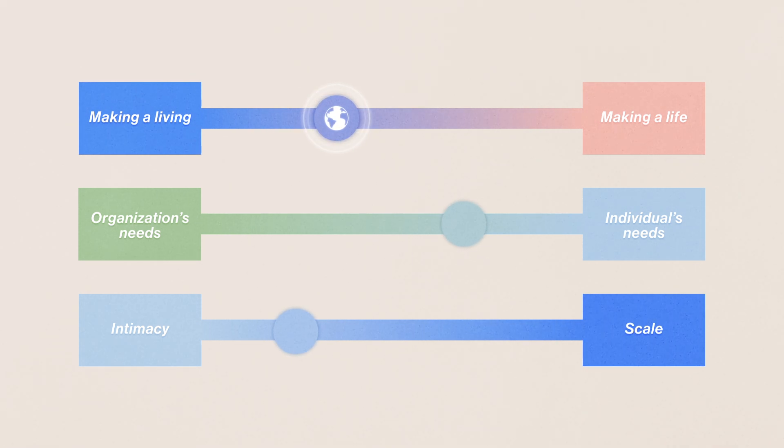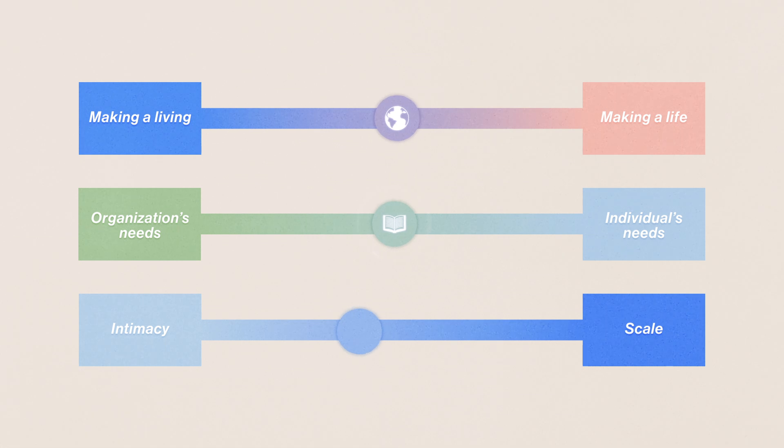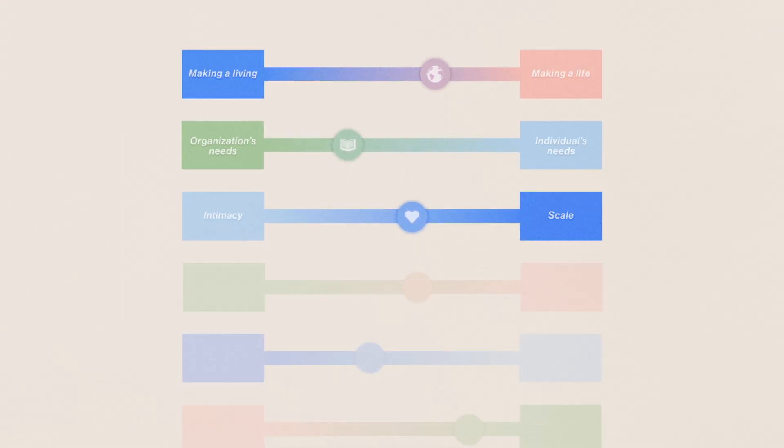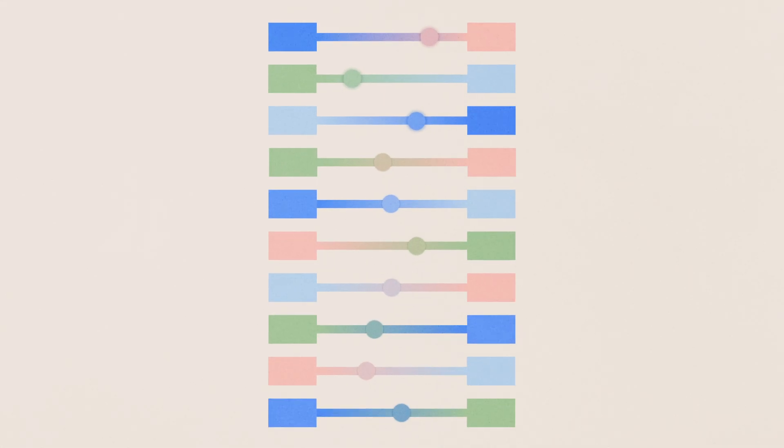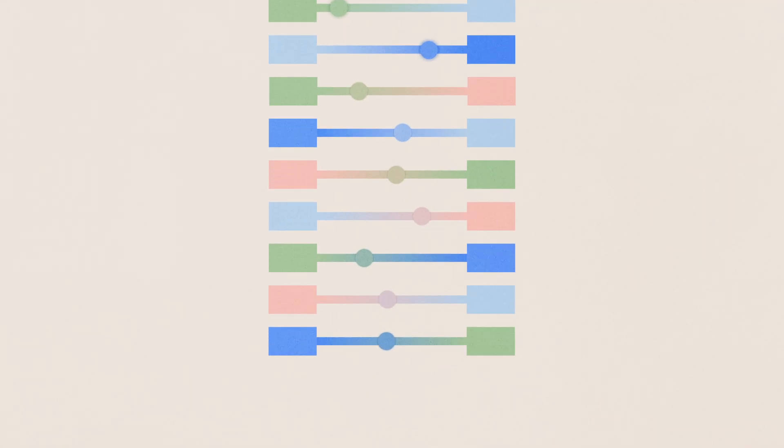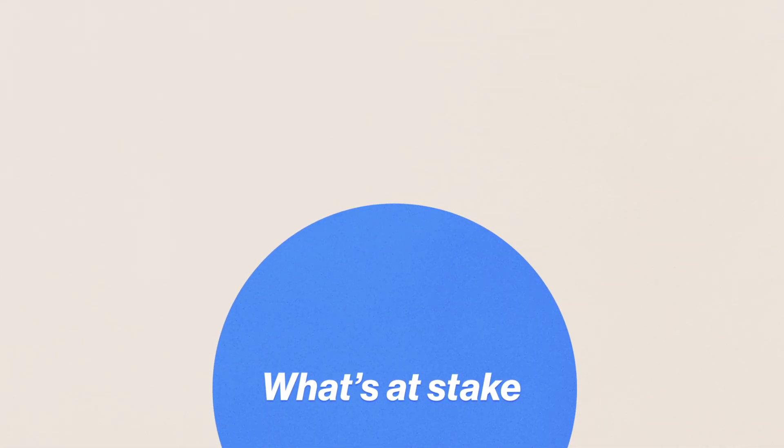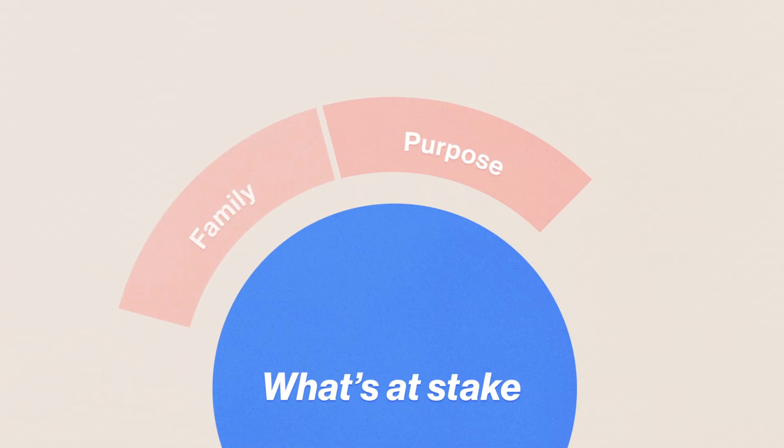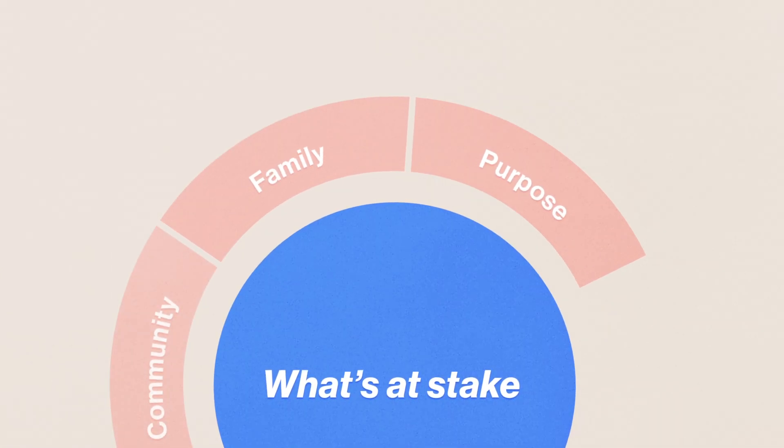For example, working remotely, learning new skills, or self-care. Navigating these tensions is critical, because a lot is at stake for us when we show up to work, like our sense of purpose, or our connection to our families and communities.